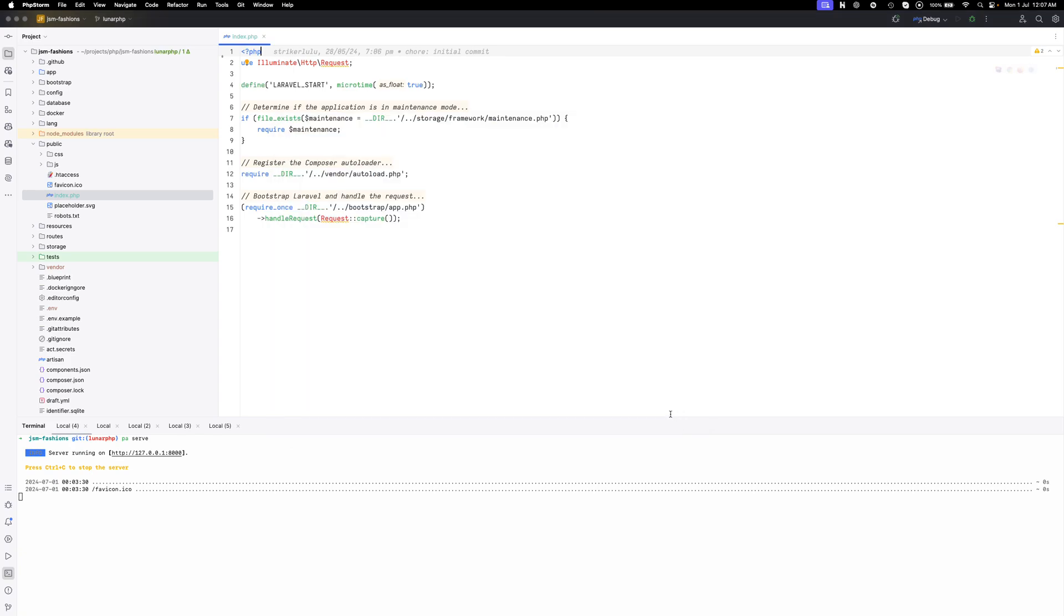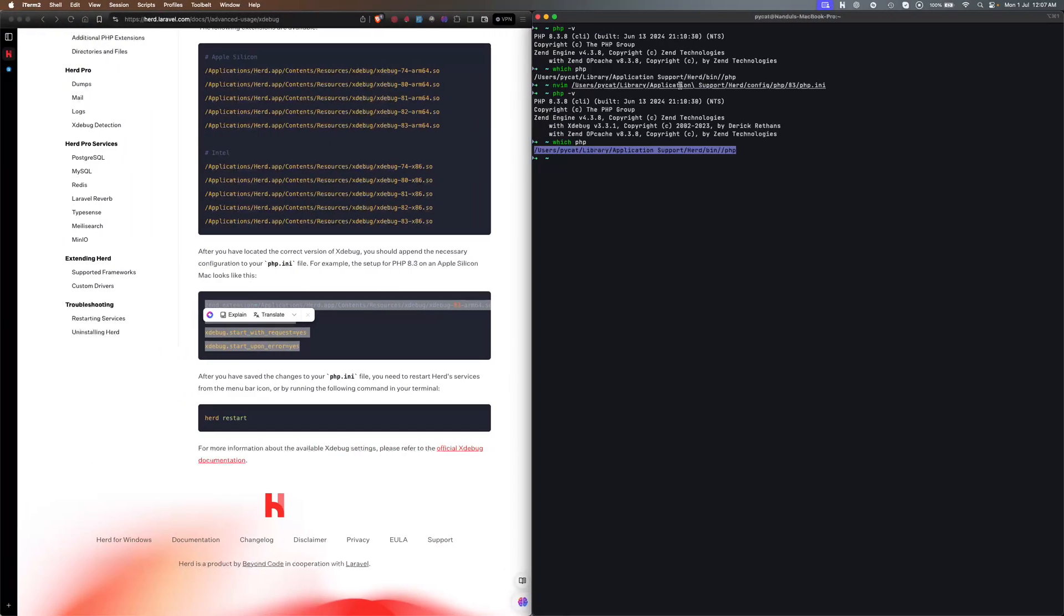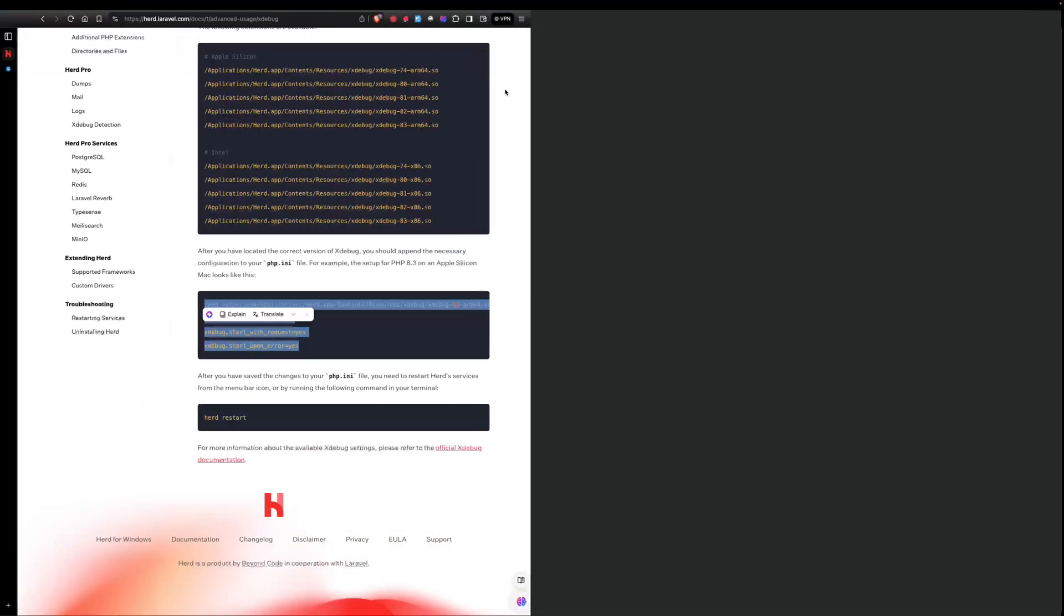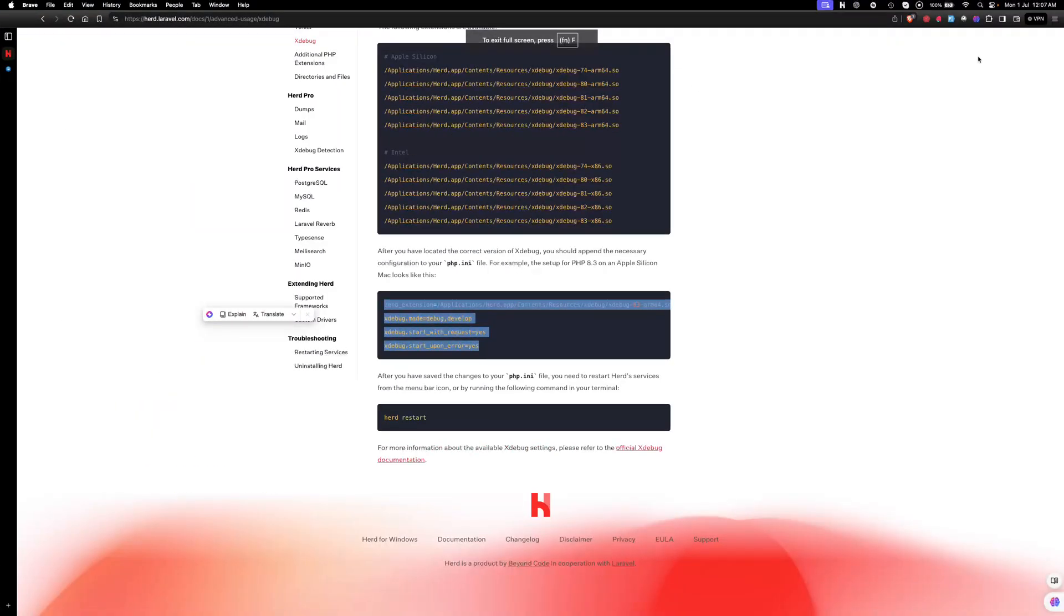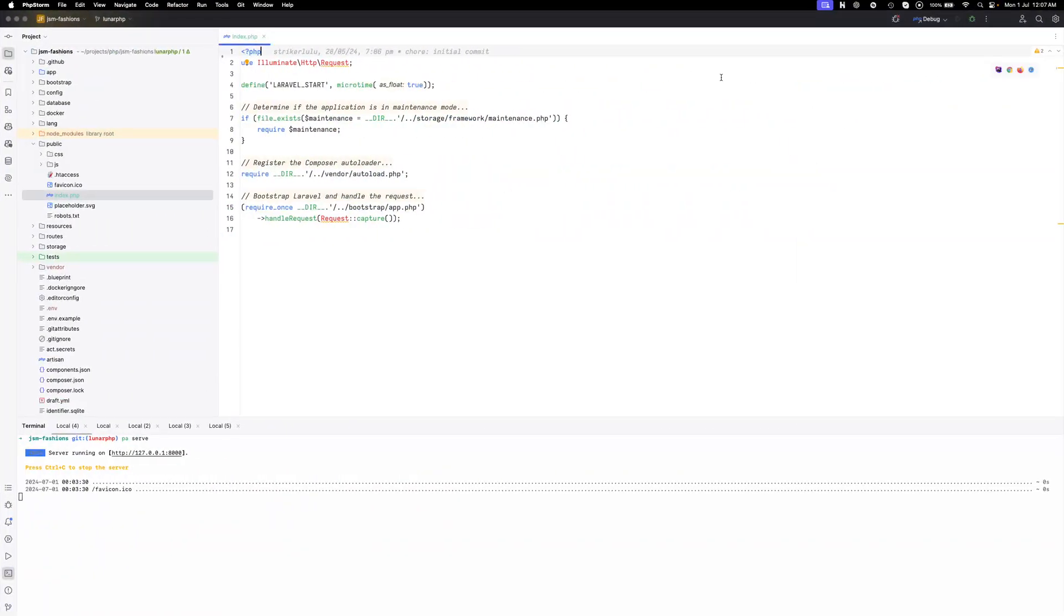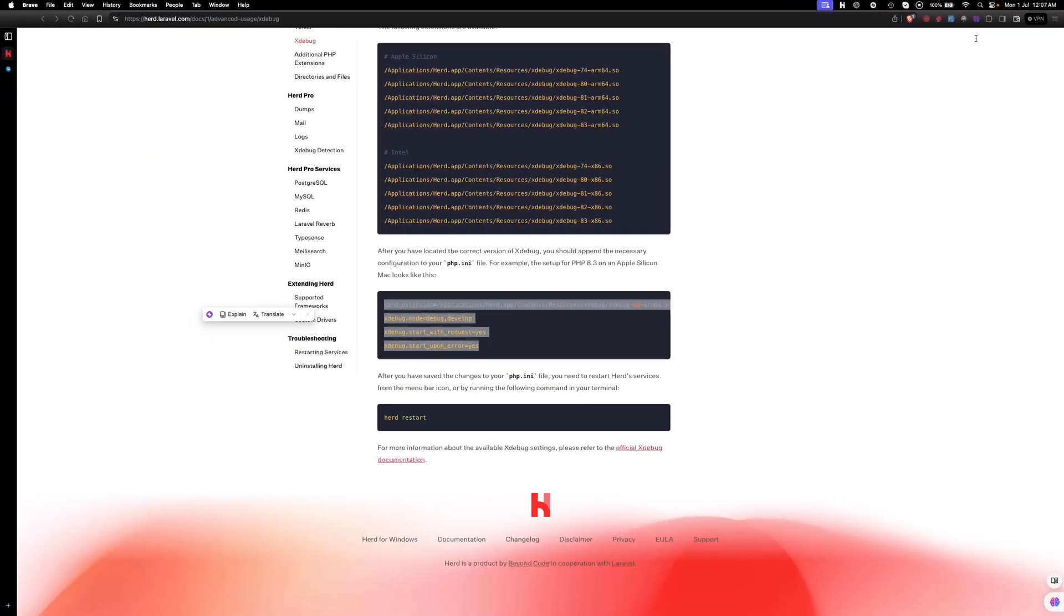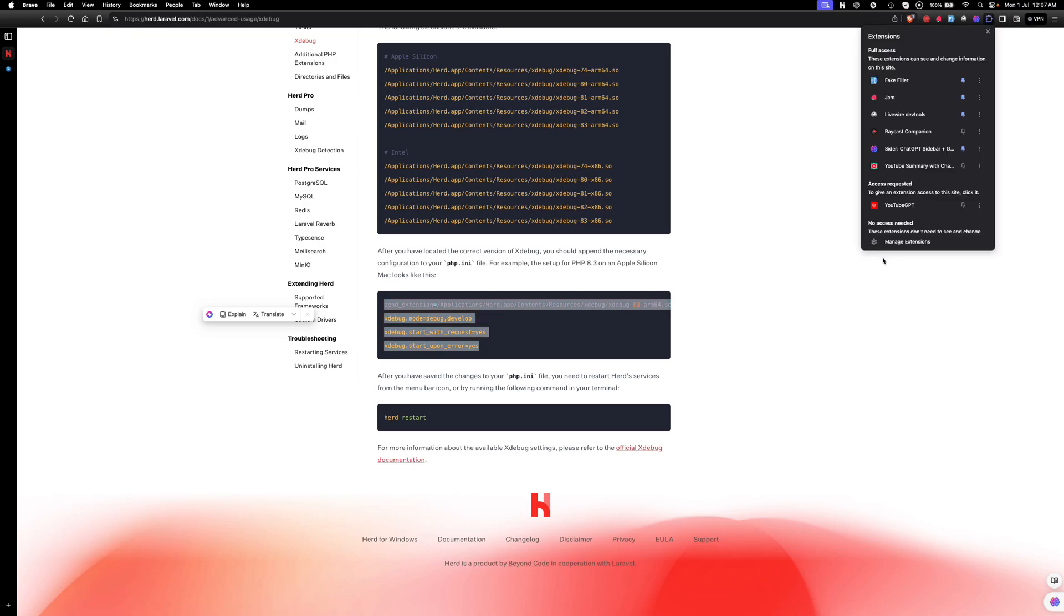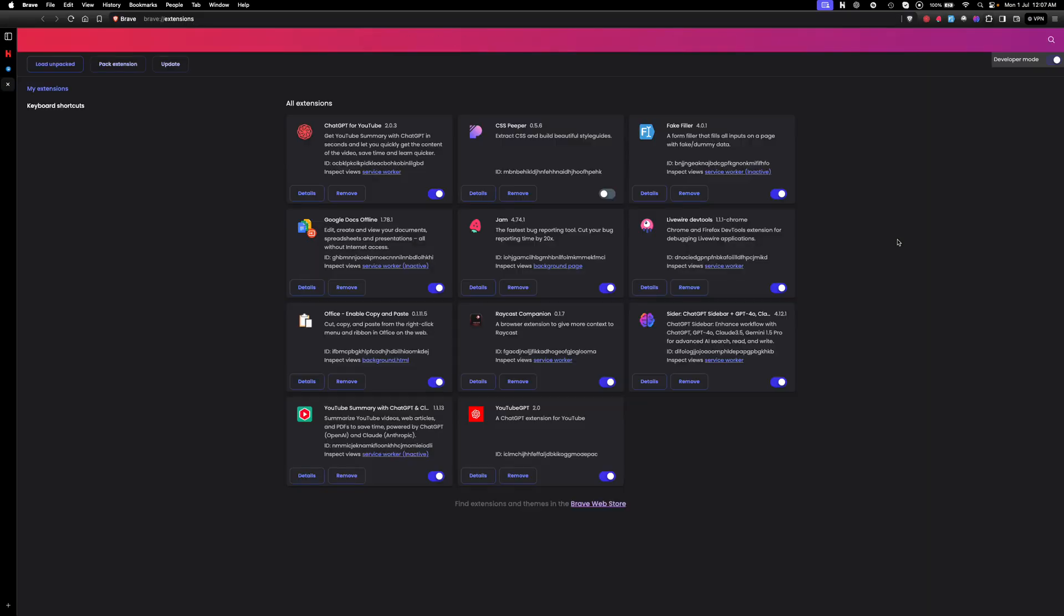Now we need to install the extension in our browser so that our IDE, the debugger, could listen. For installing the extension I need to go to the manage extensions here.